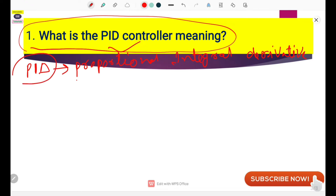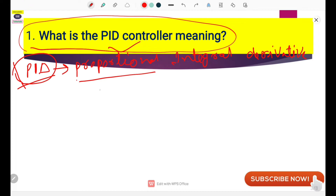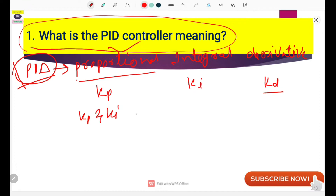The PID controller is actually installed or configured in a PLC. PID controllers are also available as standalone units in the market, which you can install in your plant to regulate or control your process parameters. In a PLC, the control gains used are: Kp for Proportional, Ki for Integral, and Kd for Derivative. Generally, when controlling a process parameter, two parameters are used and one parameter is set to zero.